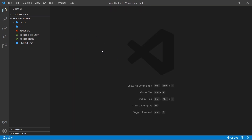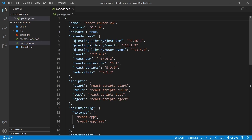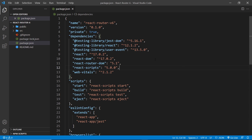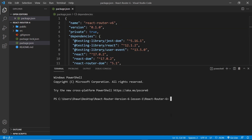Now we have our project open in VS Code. We have to install all of the dependencies because when we download that zip folder from GitHub, it doesn't include the Node Modules folder. If we look at package.json, we can see all of the different dependencies - notice we're using React Router DOM 5.1. So let's open up a new terminal and install all of these dependencies by running npm install.